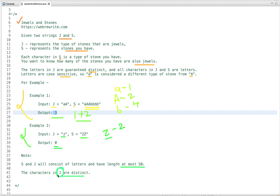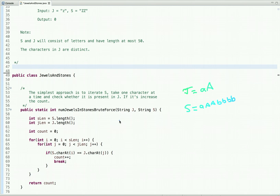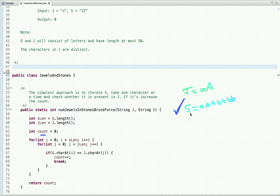Now let's discuss multiple approaches and their time complexities to solve this problem. The simplest approach is to iterate string S — the stones we have — take one character at a time, and check whether that character is a jewel. If it is, increment the count variable. Repeat this process until the string is traversed completely, then return the count of how many stones are jewels.